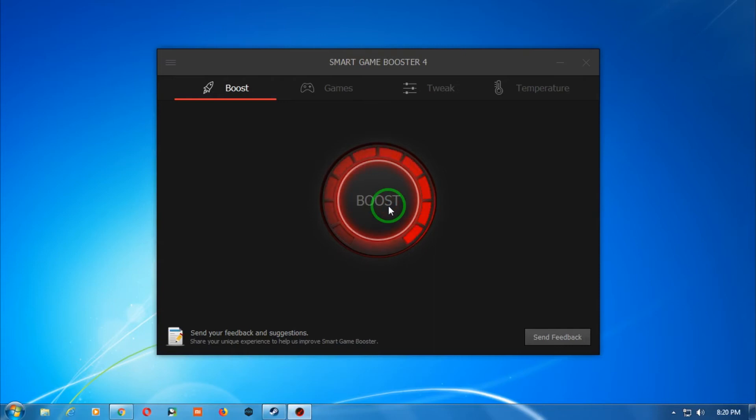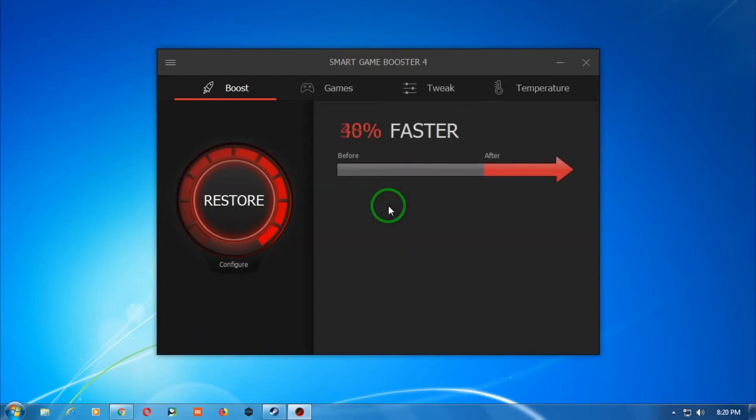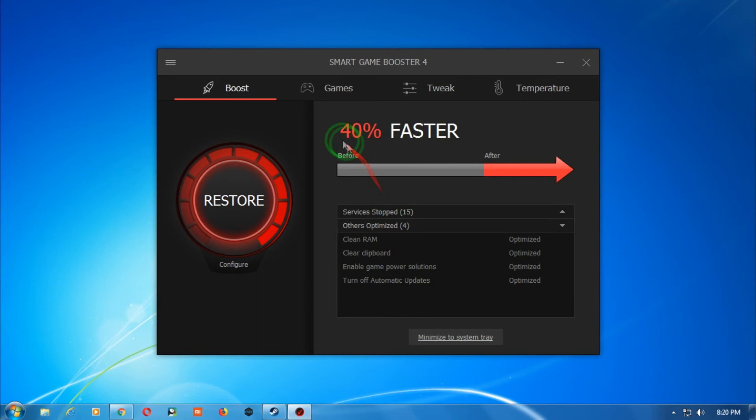As you can see, it's showing 40 percent faster than previous. It cleans the RAM, optimizes the RAM clipboard, and lots more options.